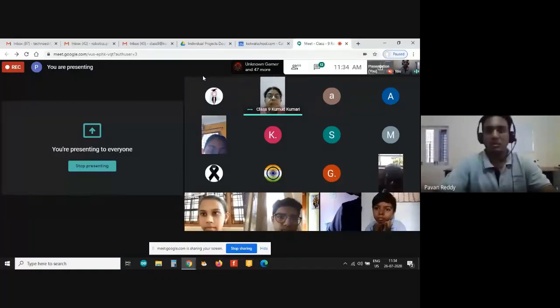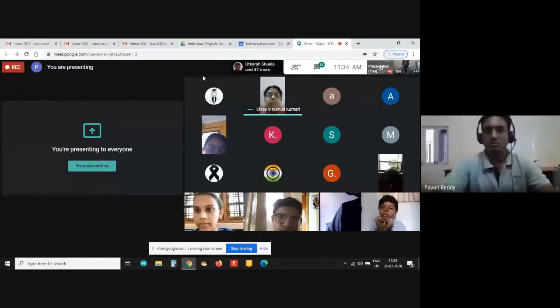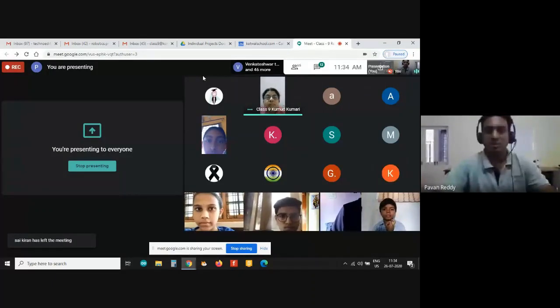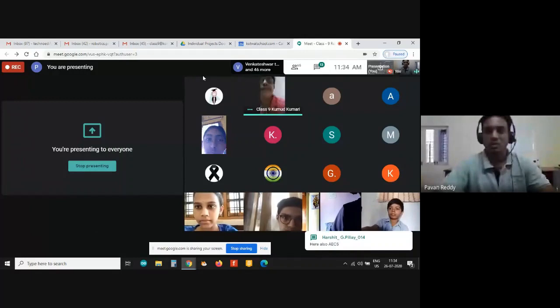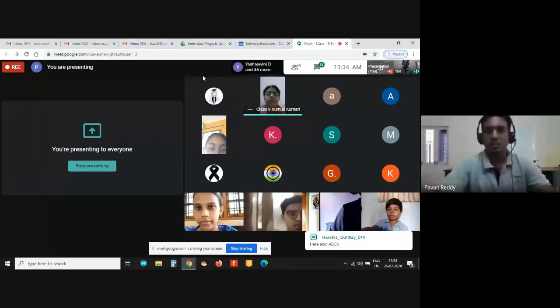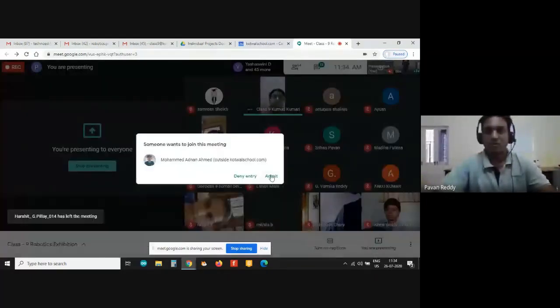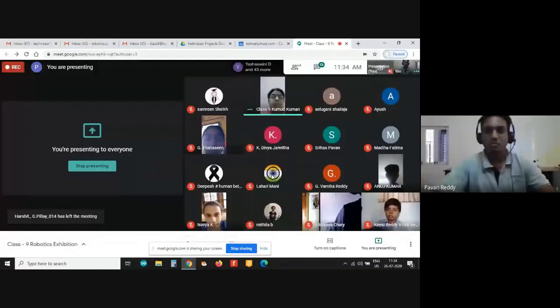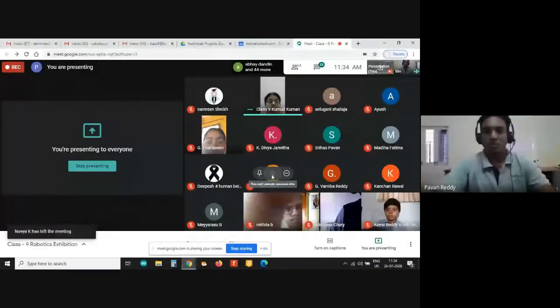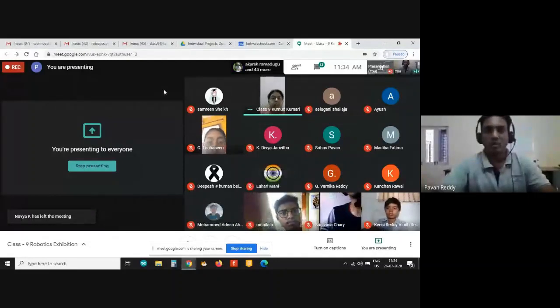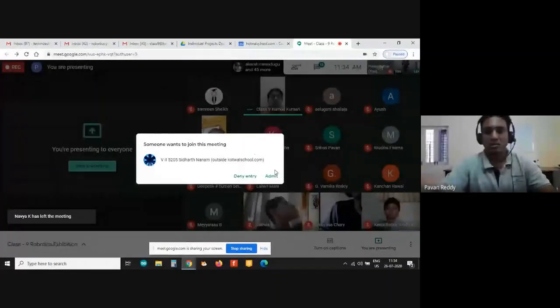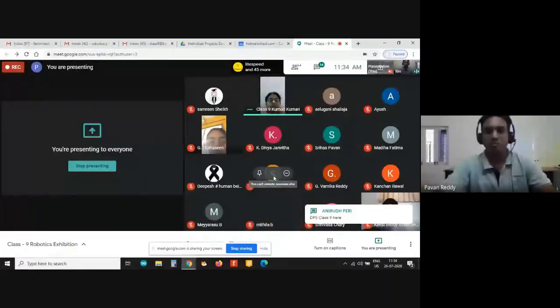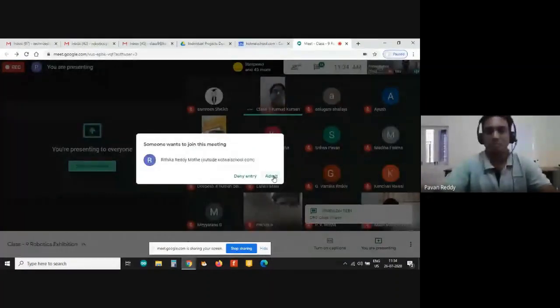That is when they learned about all these concepts in robotics and made these models that we are going to demo today. Out of many models and technology concepts that they've learned, we are just showcasing only four of them because of the limited time that we have.